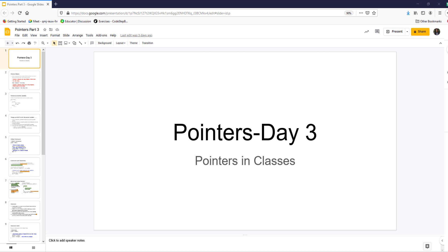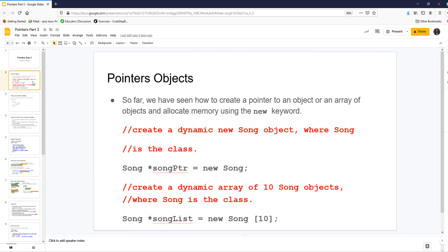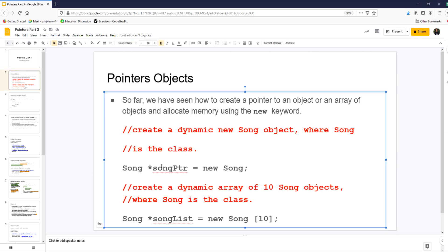This video talks about pointers, part three. We've talked about pointers to a single object and pointers to an array of objects. You create the class as you've always done and you've seen how to create a pointer to an object. After that, the object works the same way, but it's a dynamic object which can be created and deleted during runtime.